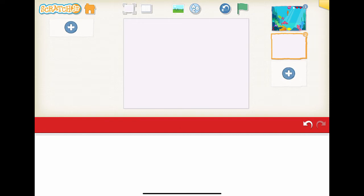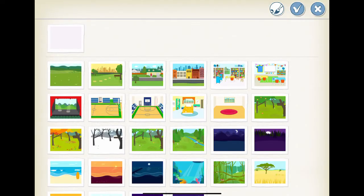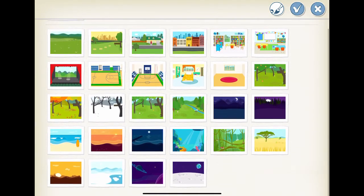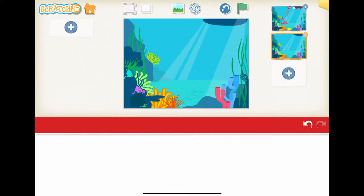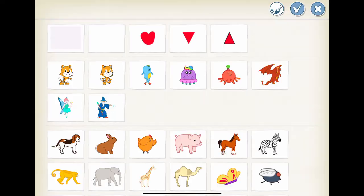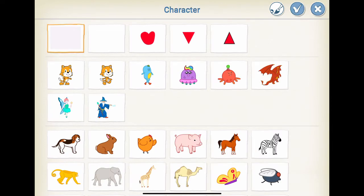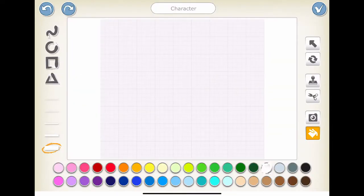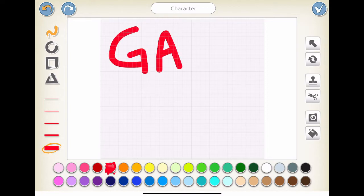Add underwater as the background by clicking the landscape image on top of the interface screen. Then, we select underwater as the background for our stage. Click the add button on the left side of the interface screen and add our game over message as a character.